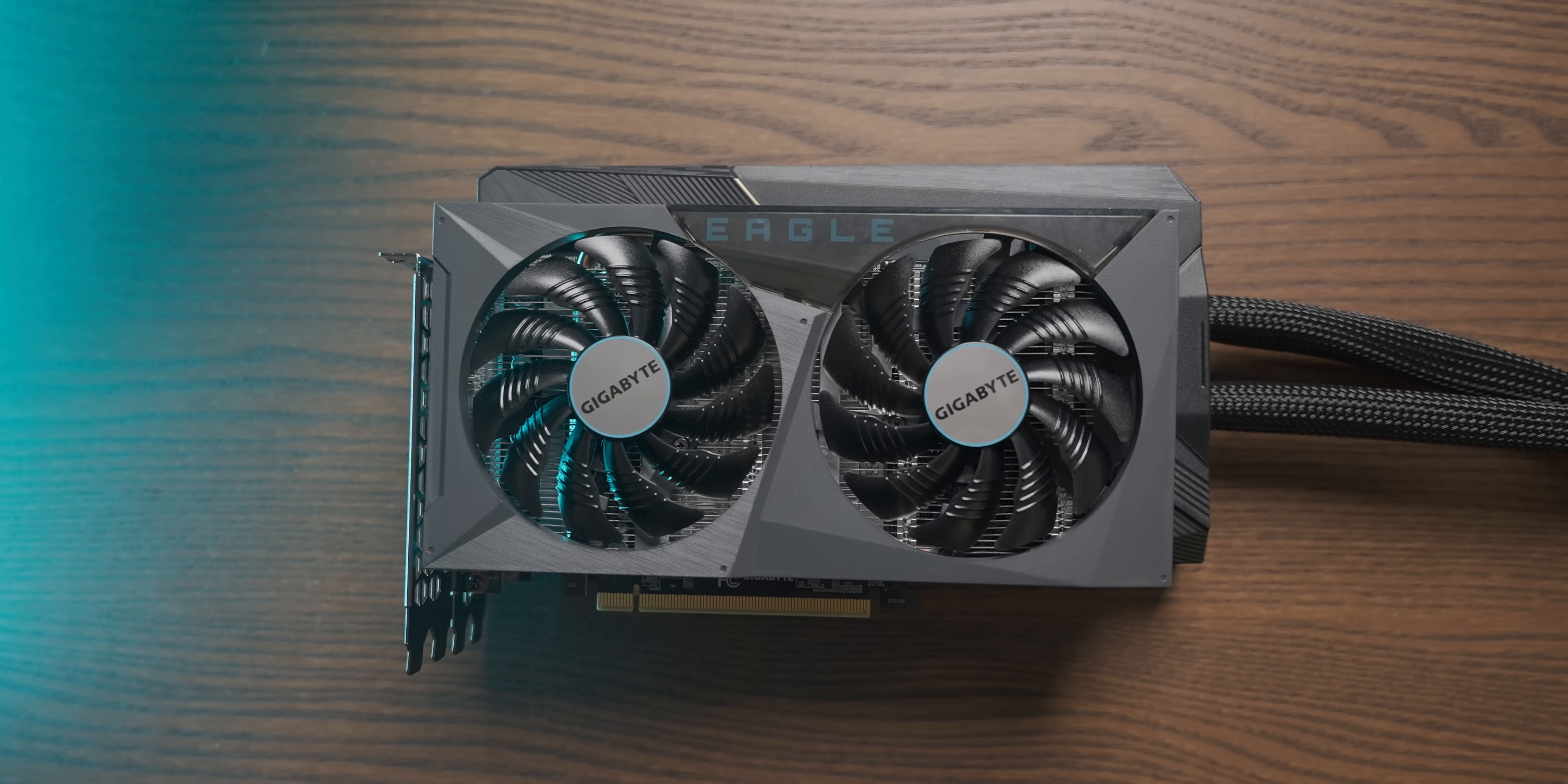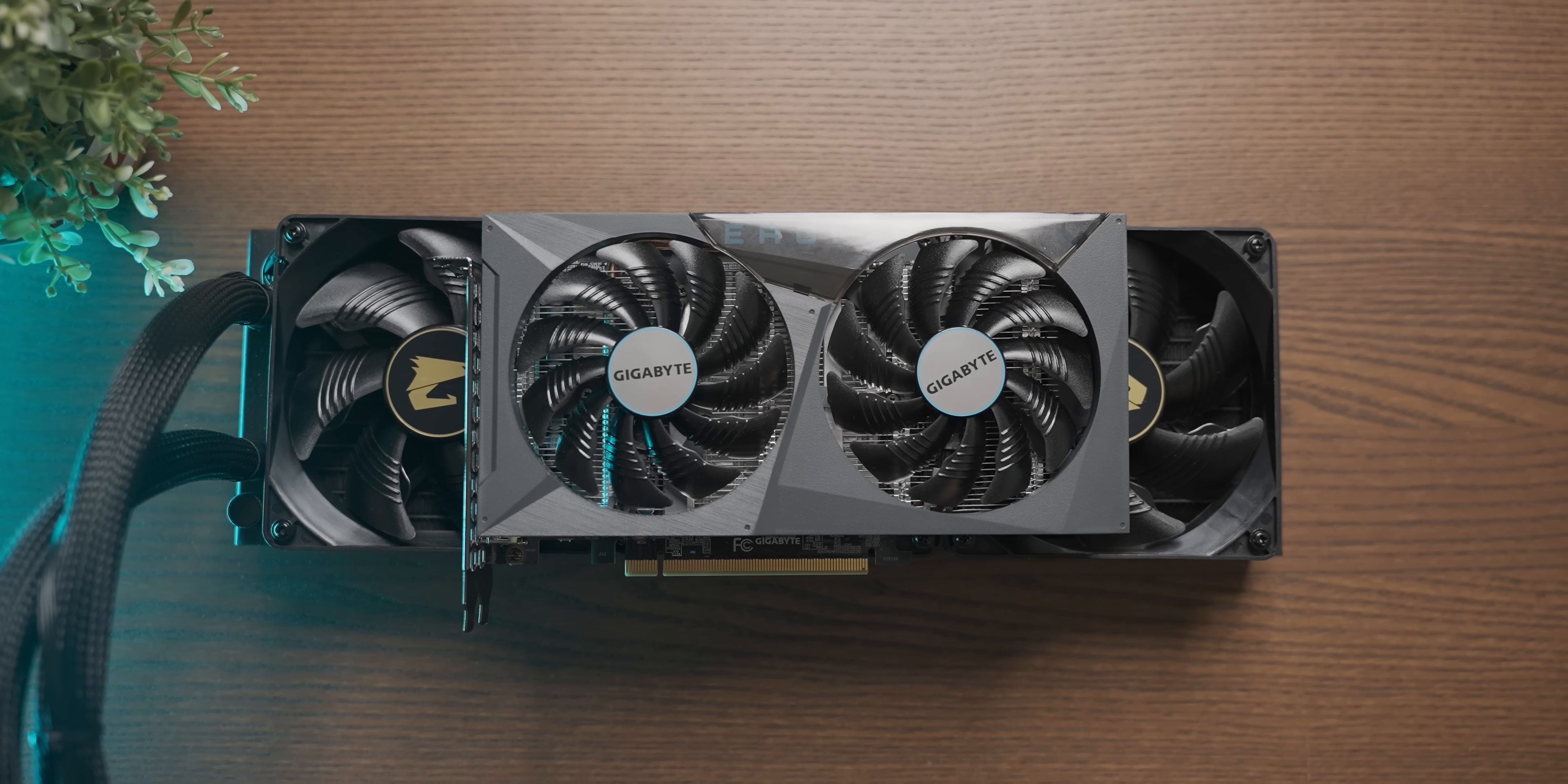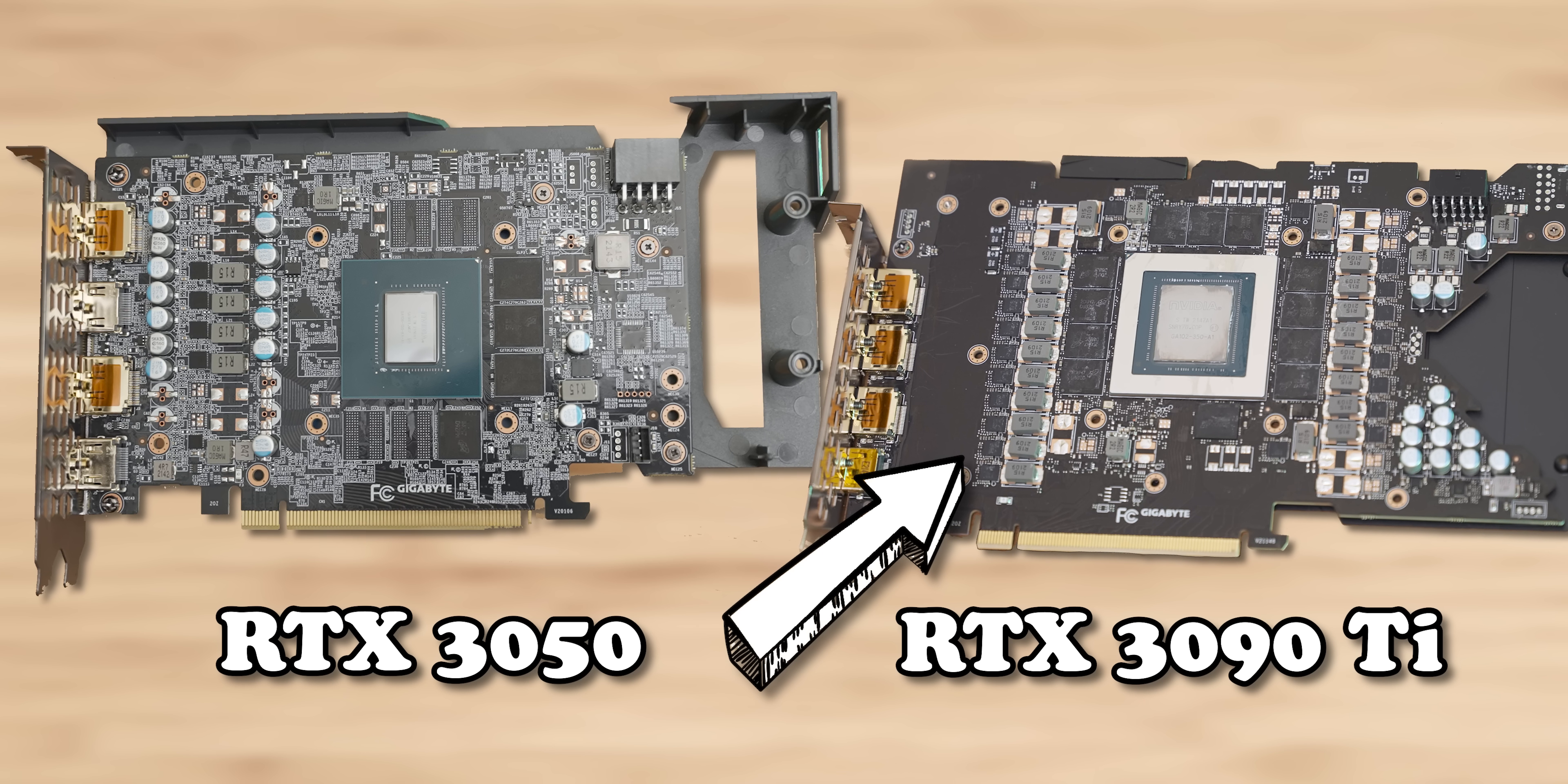Physically, the two graphics cards are a relatively similar size if you don't take into account the 360 millimeter radiator glued to the 3090 Ti. Although when you compare their nudes, you can see there is a lot more going on on the more expensive graphics card, as you'd hope.